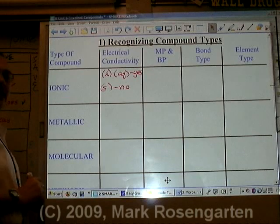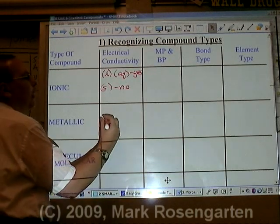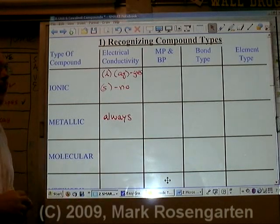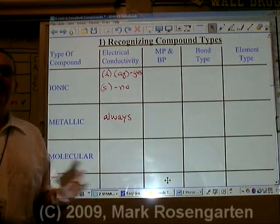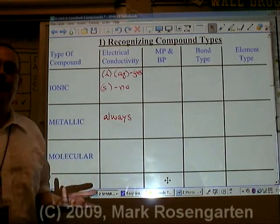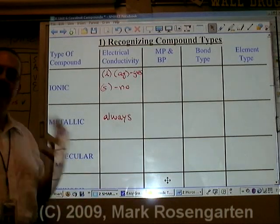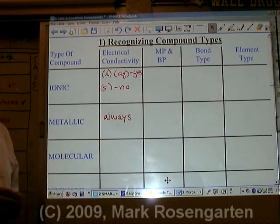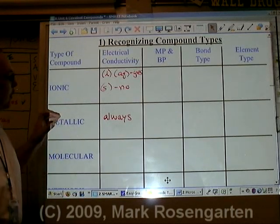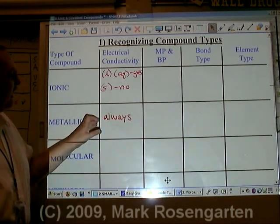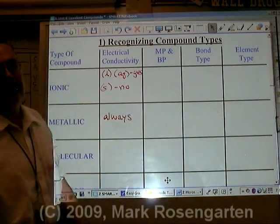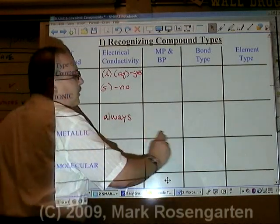Metallic substances will conduct electricity under every possible circumstance. In the case of a metal, it's not ions that are free to move around — it's electrons that are free to move around. Metal atoms freely give up their electrons to other metal atoms, and the electrons move freely through the metal. If you put electricity through one side of a piece of metal, those electrons are going to be passed like a hot potato from one metal atom to the next, allowing it to conduct electricity because it can directly conduct electrons.